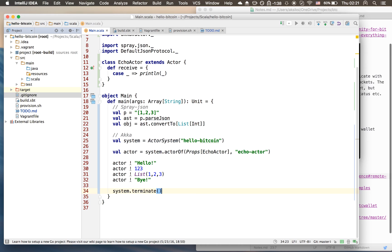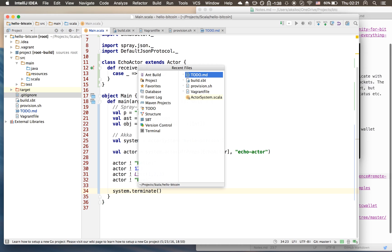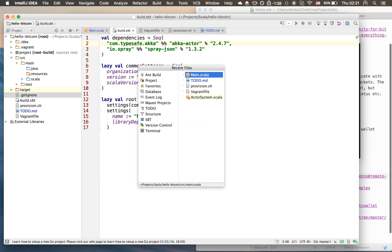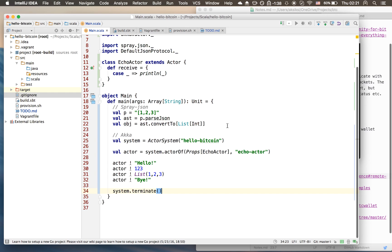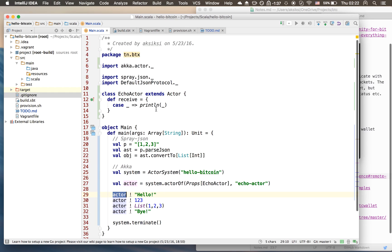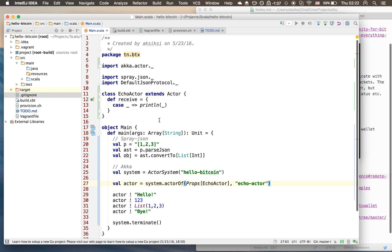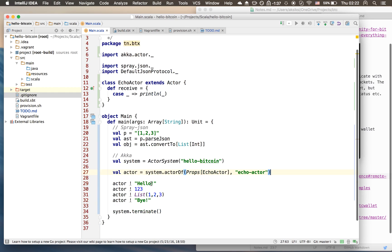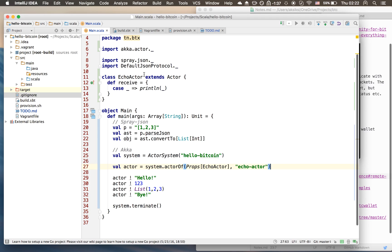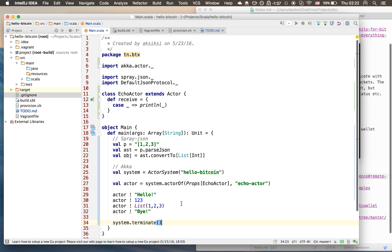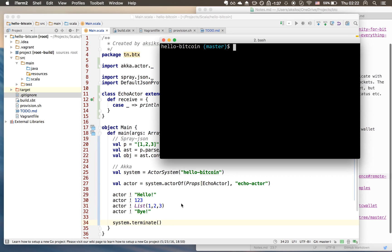What will happen here is we will send our actor - we have a single actor running, only one - we will send it hello and it will print hello, we'll send it one two three and it will print one two three, we'll send the list and it'll print the list, finally it'll print bye. This will all be done to the standard output. So we'll go back here, we'll run sbt build, rebuild and run our program.